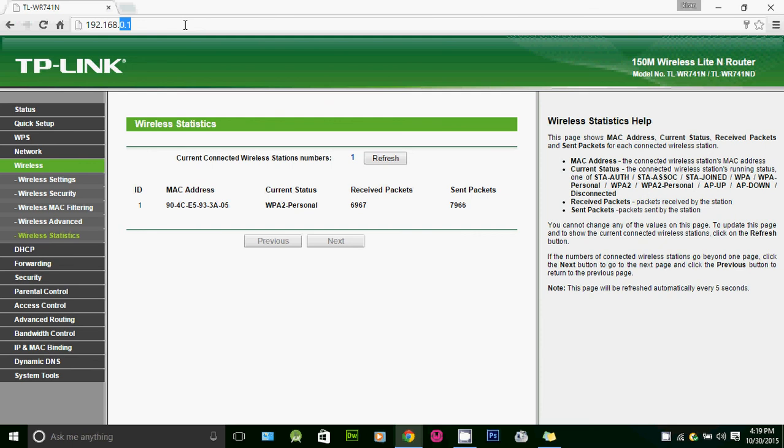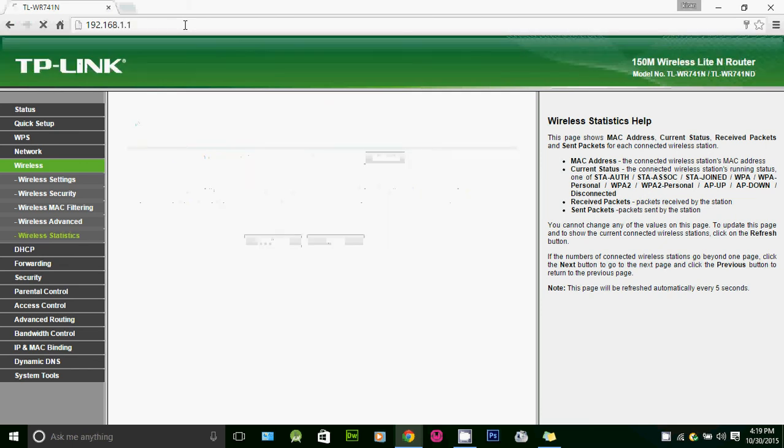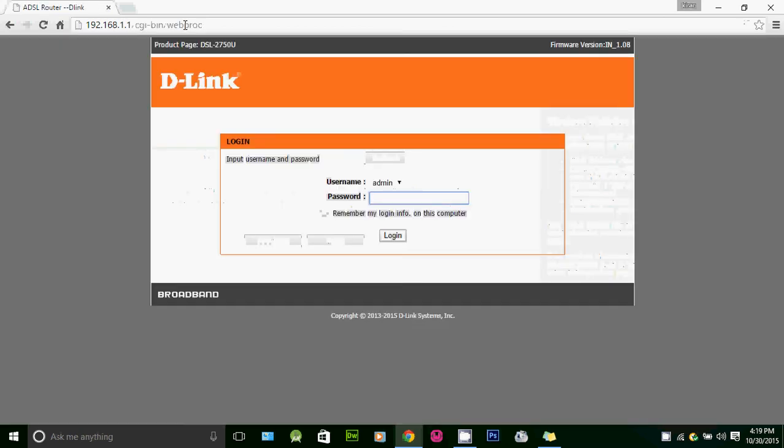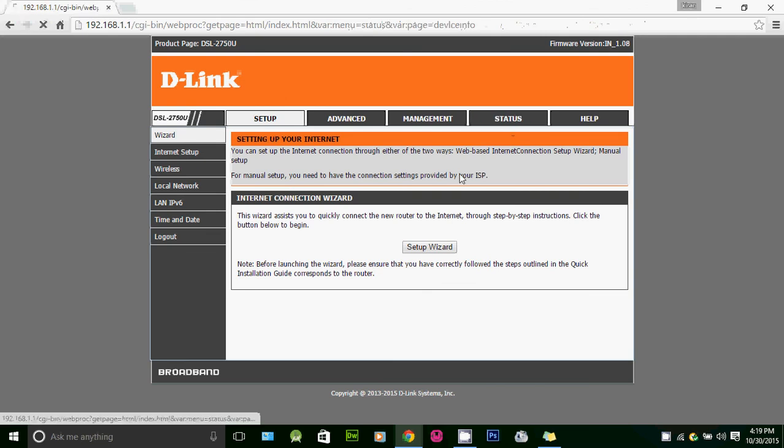The process is similar. I'm typing my D-Link router's IP address, which is 192.168.1.1, and I'm applying username and password for my D-Link router. On D-Link, you need to click...